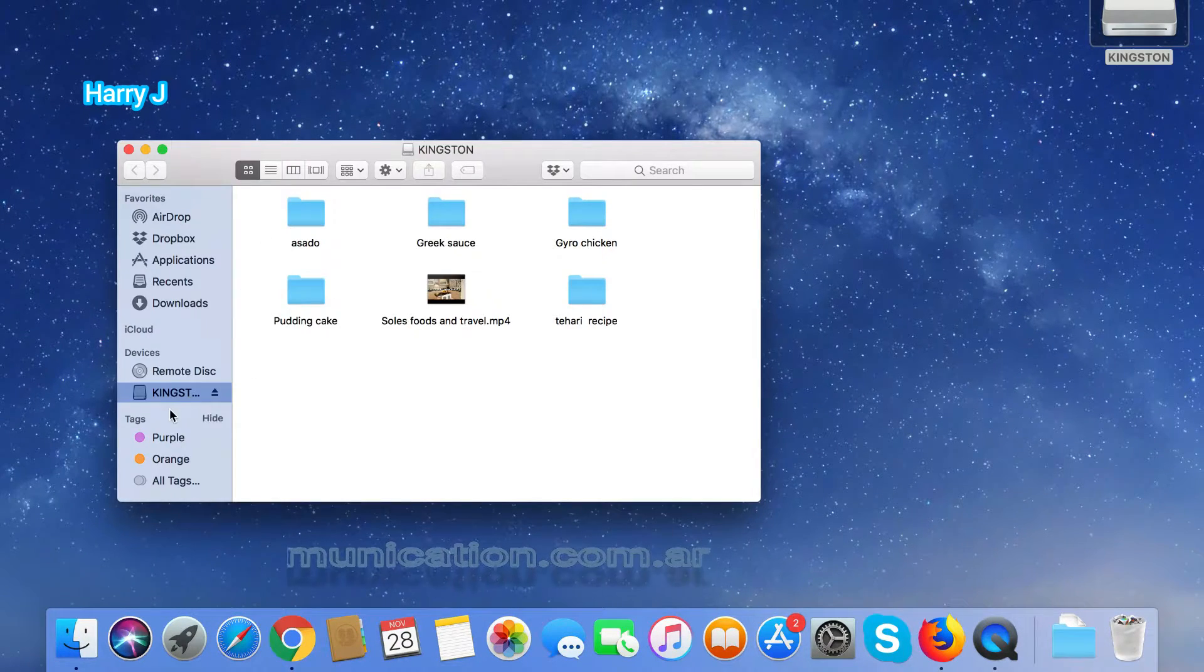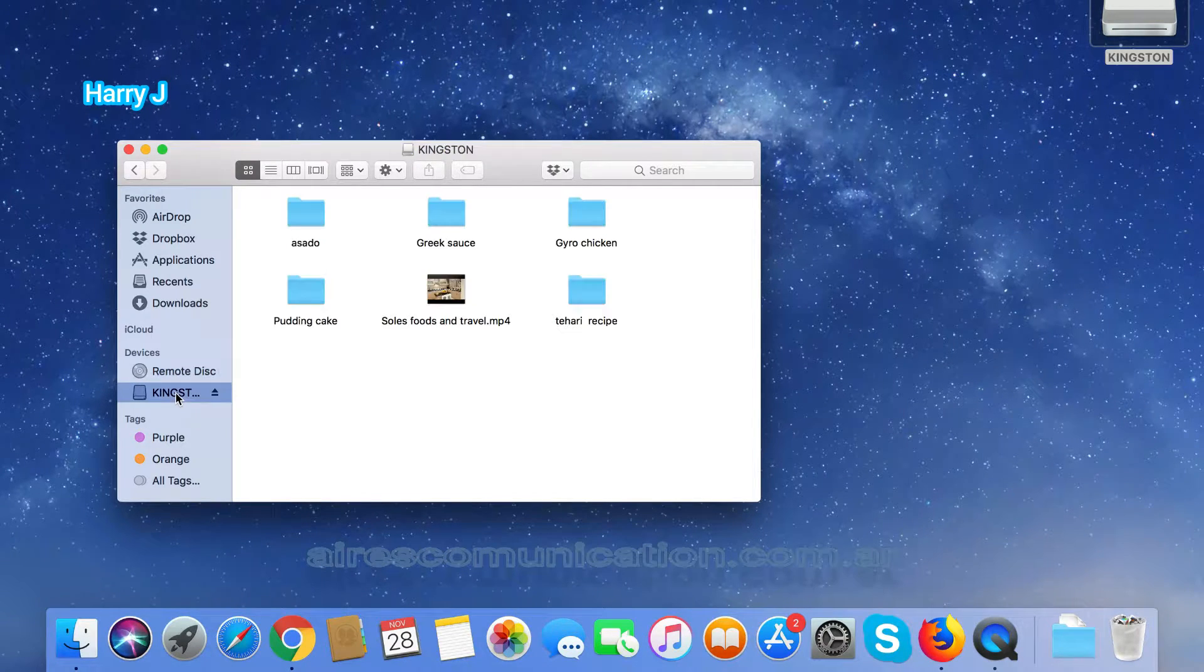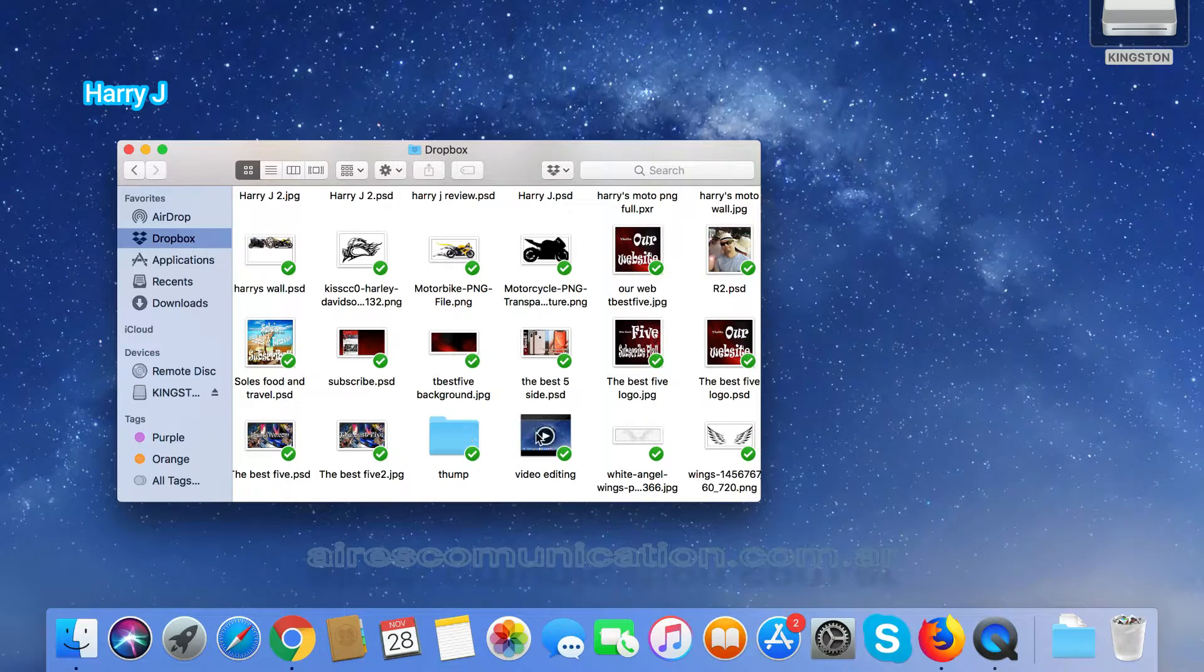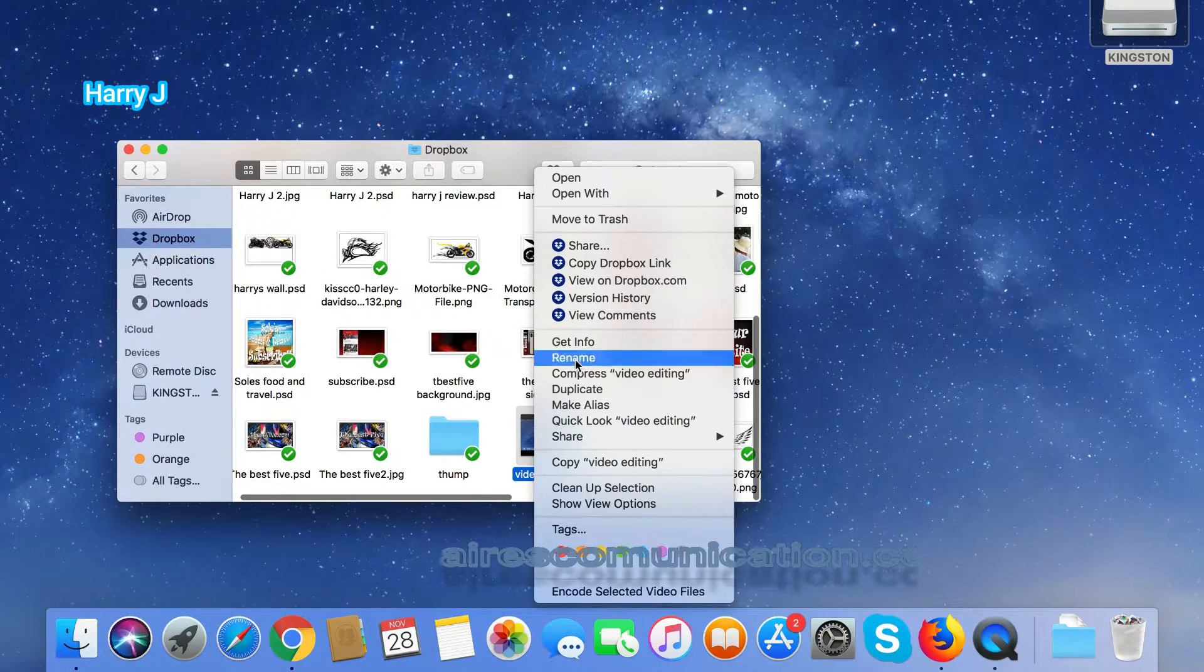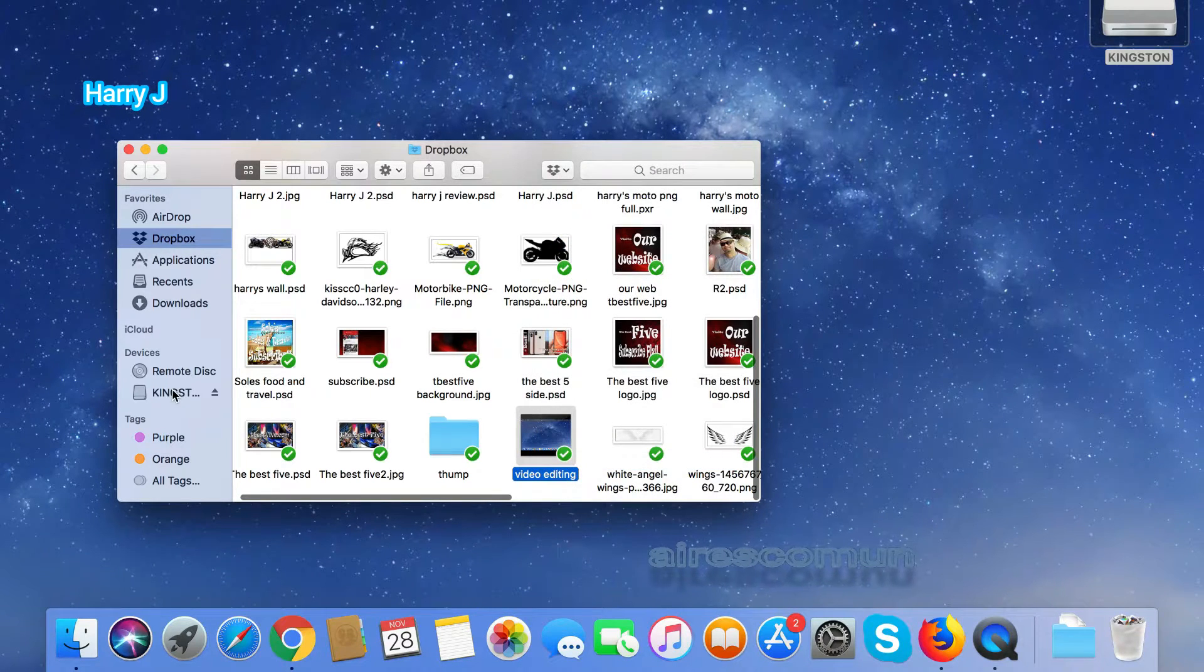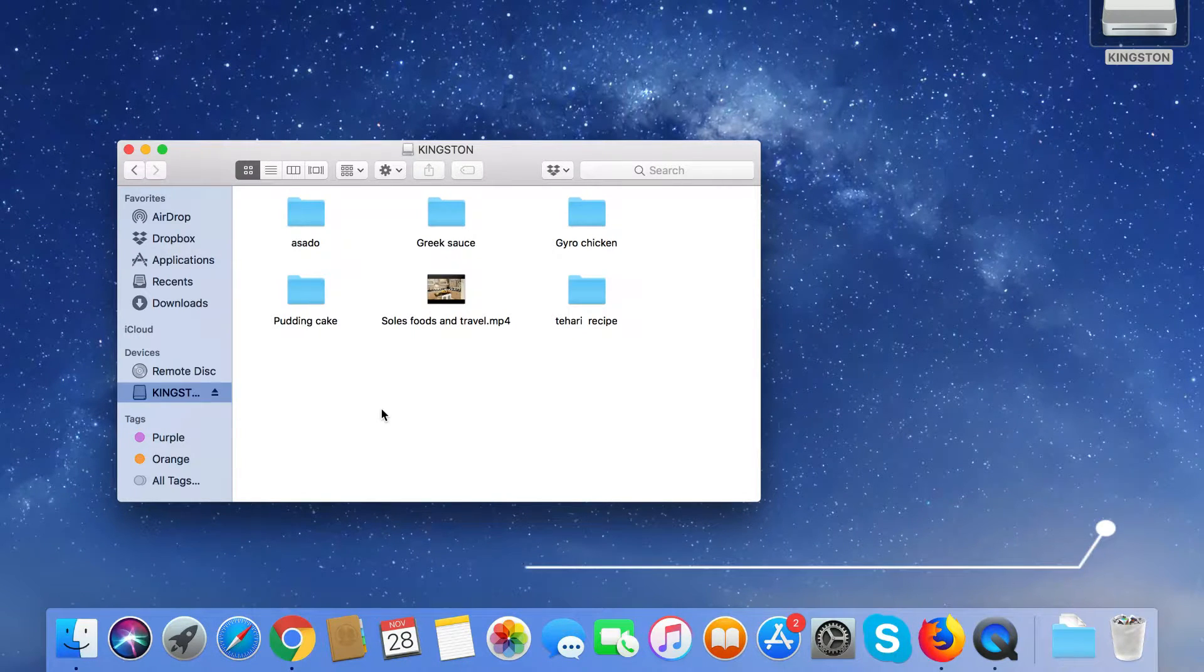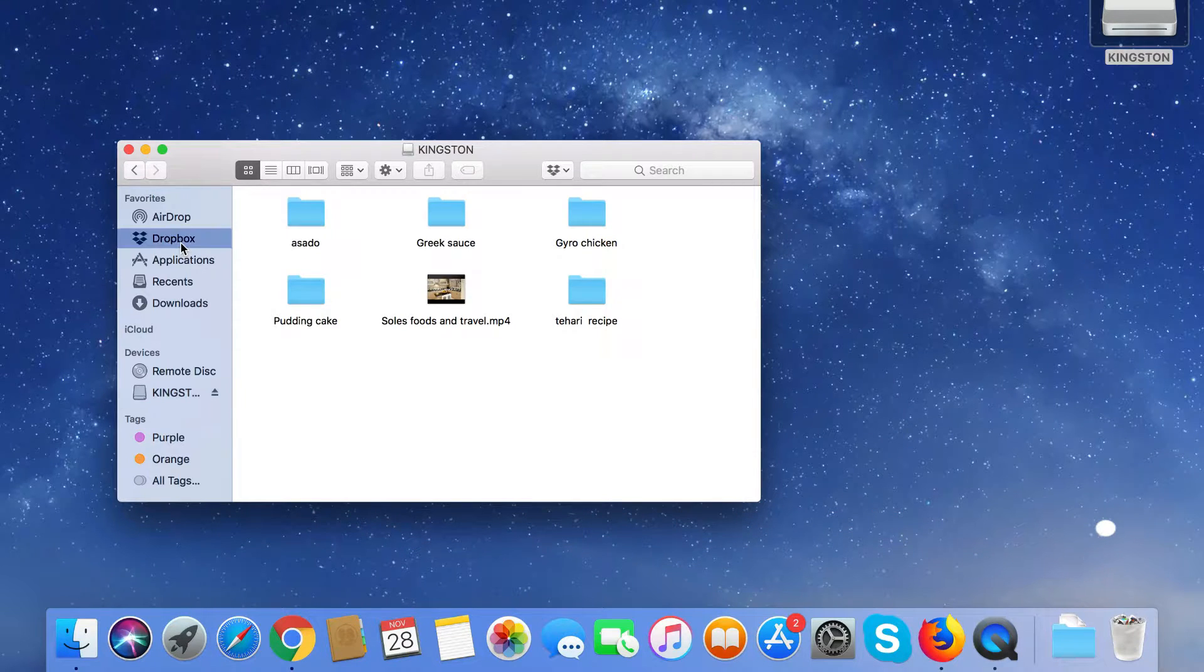So I have here this Kingston drive. As you can see, this is my Kingston USB drive. I take a file, for example, and hit Command+C for copy. When I try to paste it in the Kingston drive with Command+V, it gives me an error. Let me show you - I'll demonstrate with a picture.